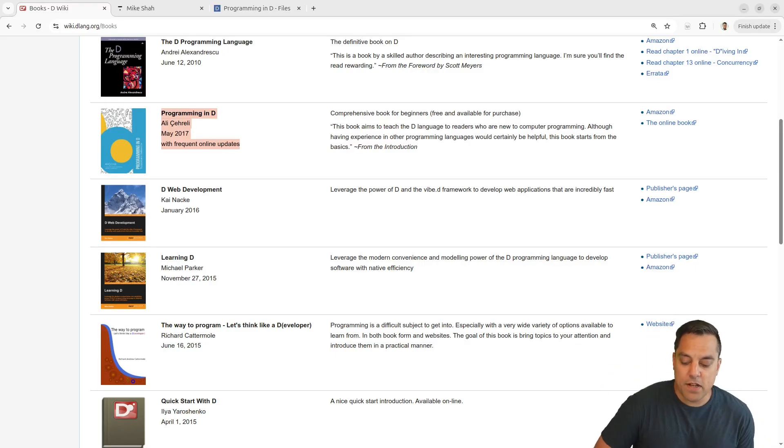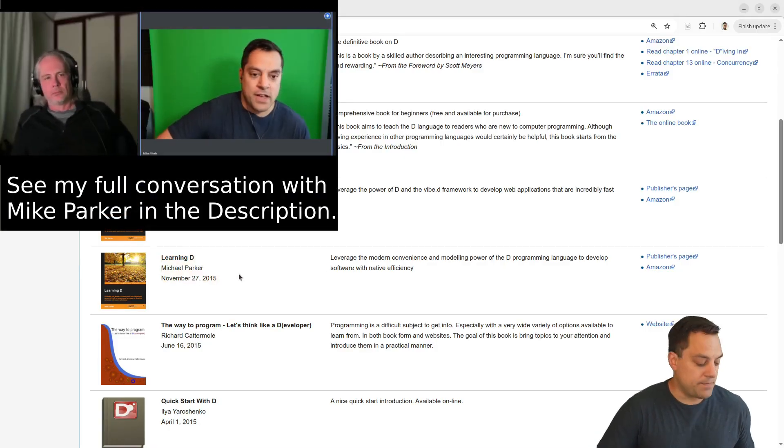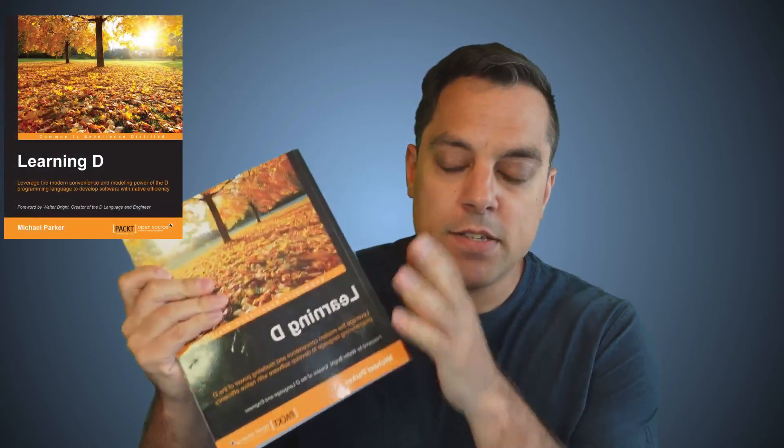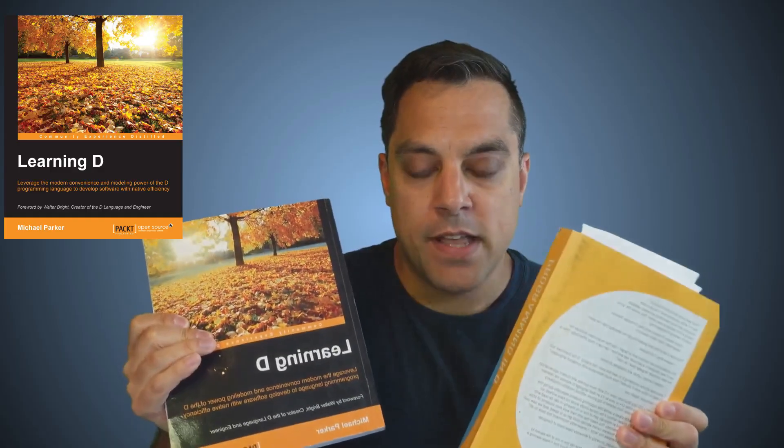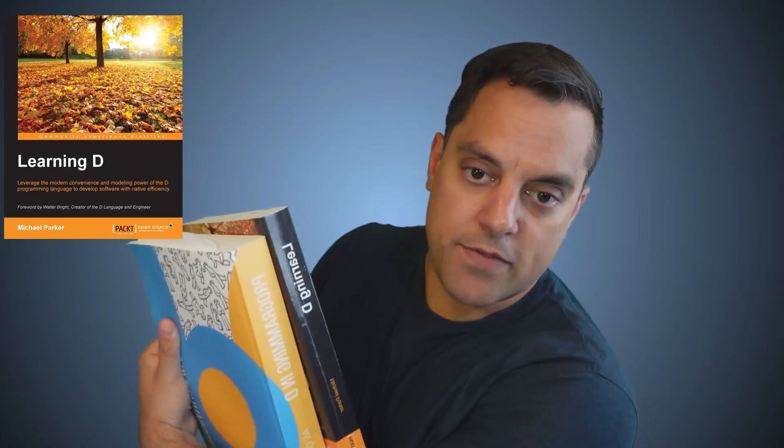The second book I'm going to talk about is 'Learning D' by Mike Parker. This is again an excellent book, available on Packt Publishing. I have my hard copy here. What I really like about this book is it goes through and talks a lot about the whys of the features. This is a little bit of a smaller book if you're pressed for time in terms of page count.